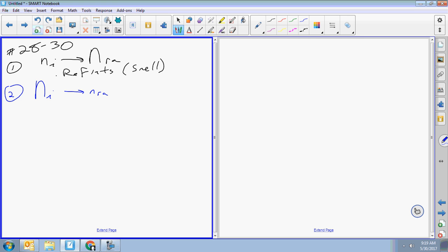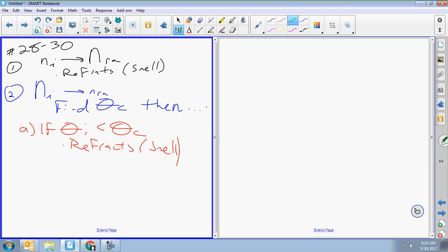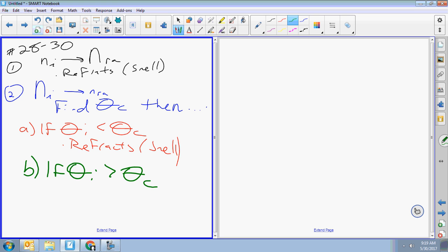Option two: if you're going from a big n_i to a little n_r, then you must find your critical angle first. If your angle of incidence is less than the critical angle, it refracts — use Snell's law. But if your angle of incidence is bigger than the critical angle, you get total internal reflection, which means it doesn't refract.